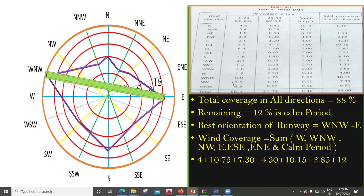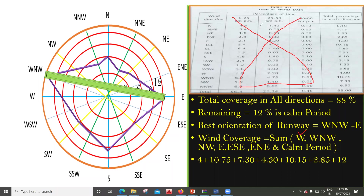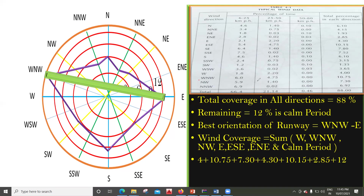Now let's add the values. For West direction, the value from the table is 4. For West-Northwest, the total percentage is 10.75. Next, Northwest is below that — it is 7.30.